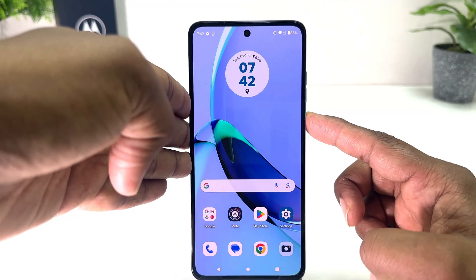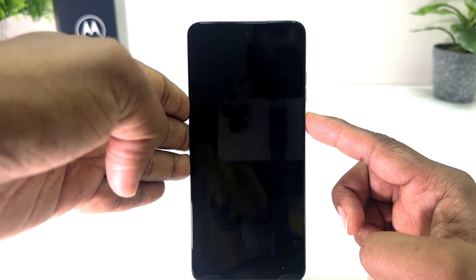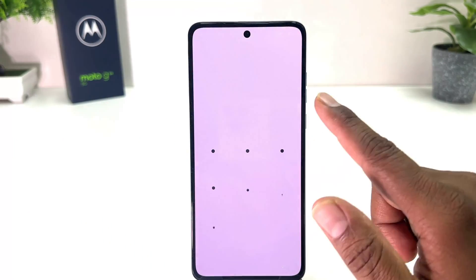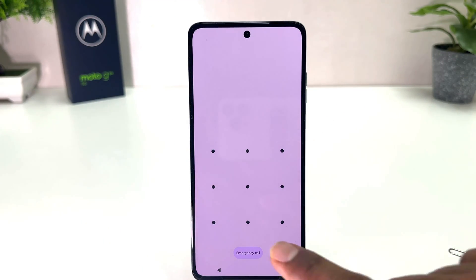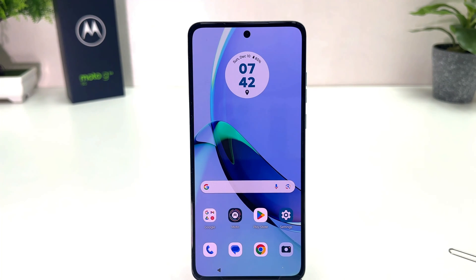Now if I go back and try to lock my phone, and if I try to unlock it, you will see that this time it's asking me to draw your pattern. So without doing the pattern it's not going to be unlocked.